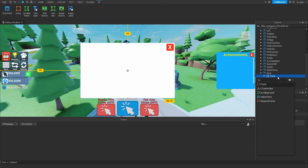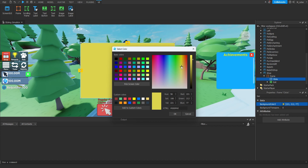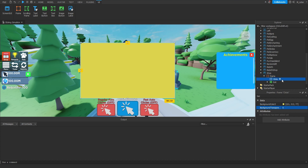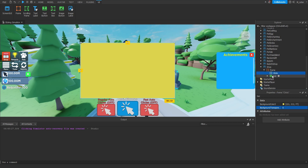Next we're going to throw another frame inside of here and rename this one to clicks. For the size we want it to be the entire width and height of the parent frame, so we're going to set both of those on the scale to 1. Now let's update the background color and set this to a nice yellow. Going back to our original frame, we're going to set the background transparency to 1. Inside our clicks frame we want to add a text label — and since the properties are going to be the same as ones used before, I'm also going to steal the title text label from the rebirth shop GUI and paste that directly inside our clicks frame.